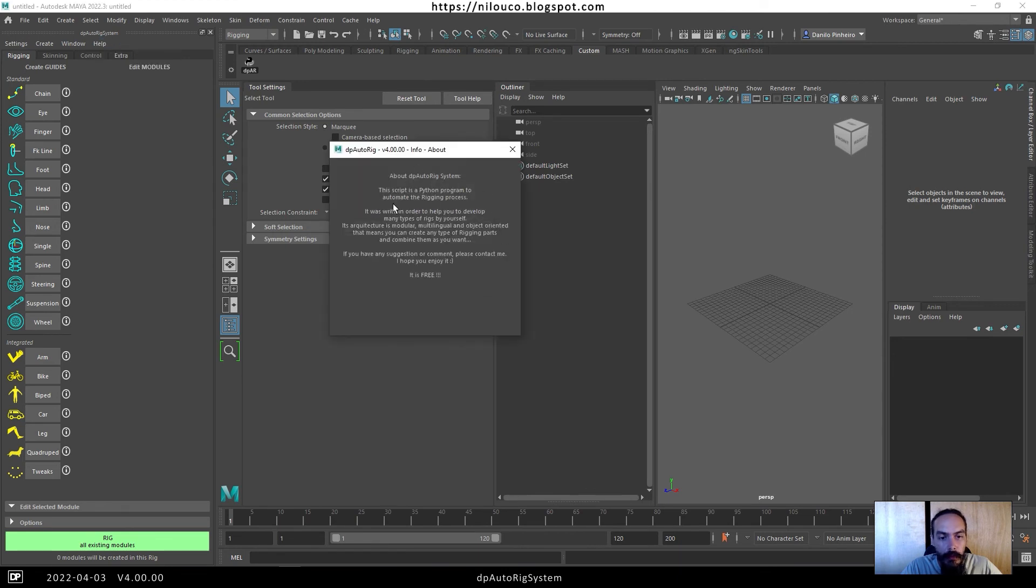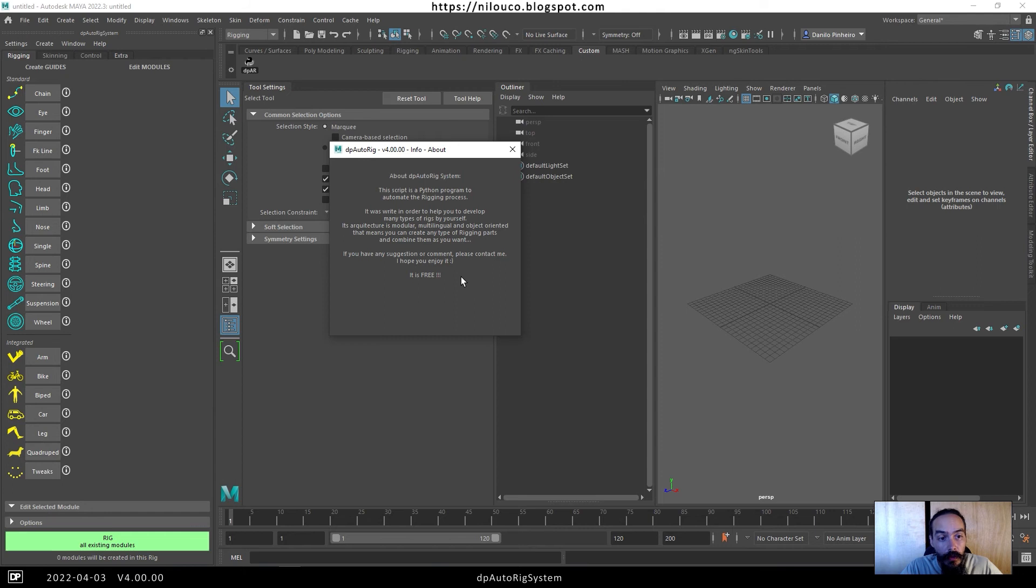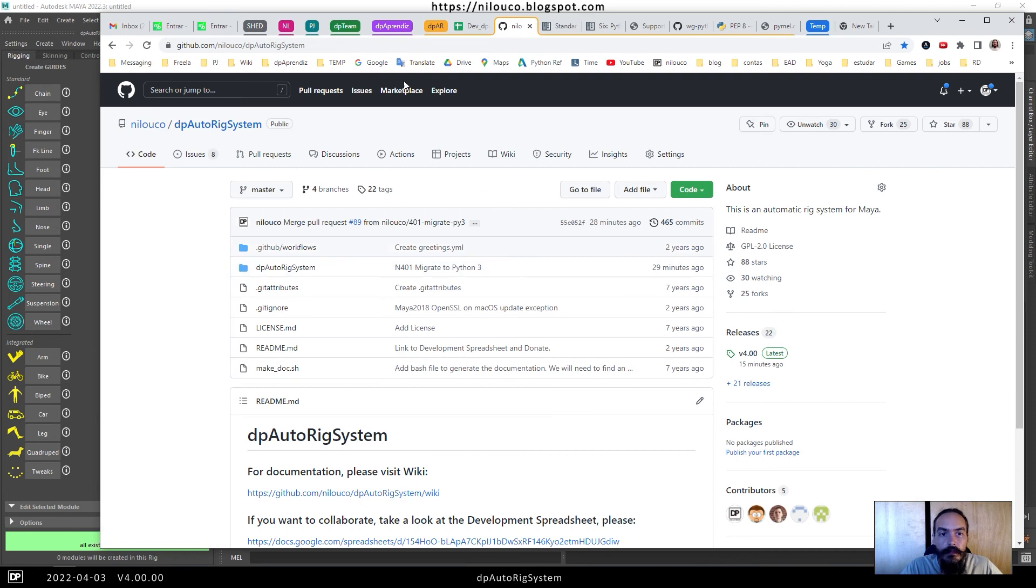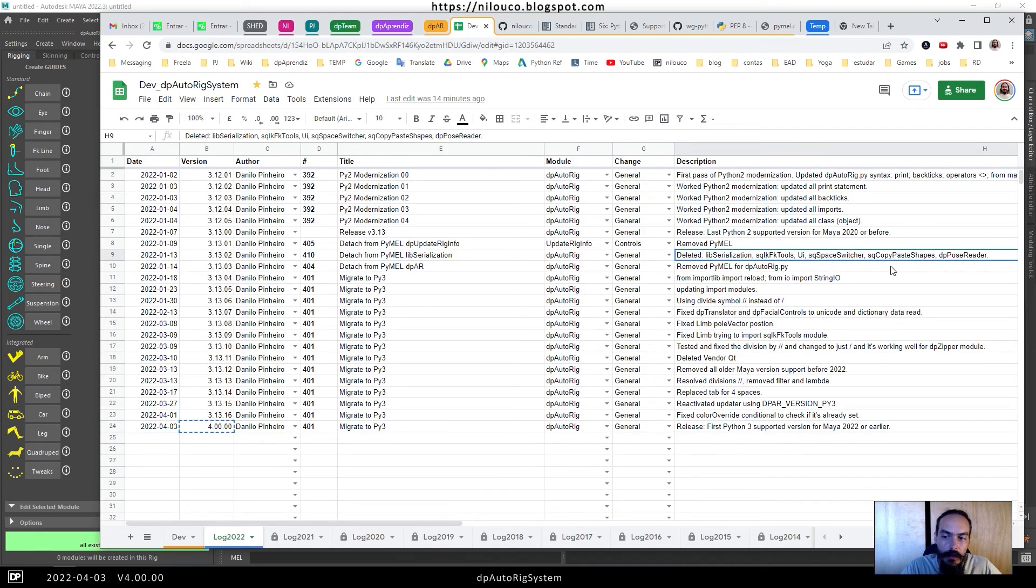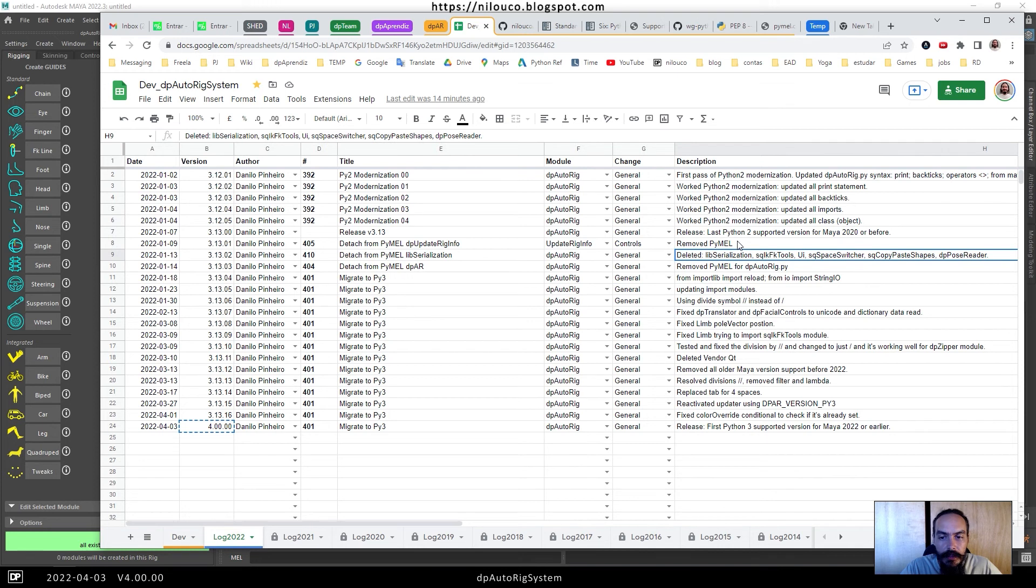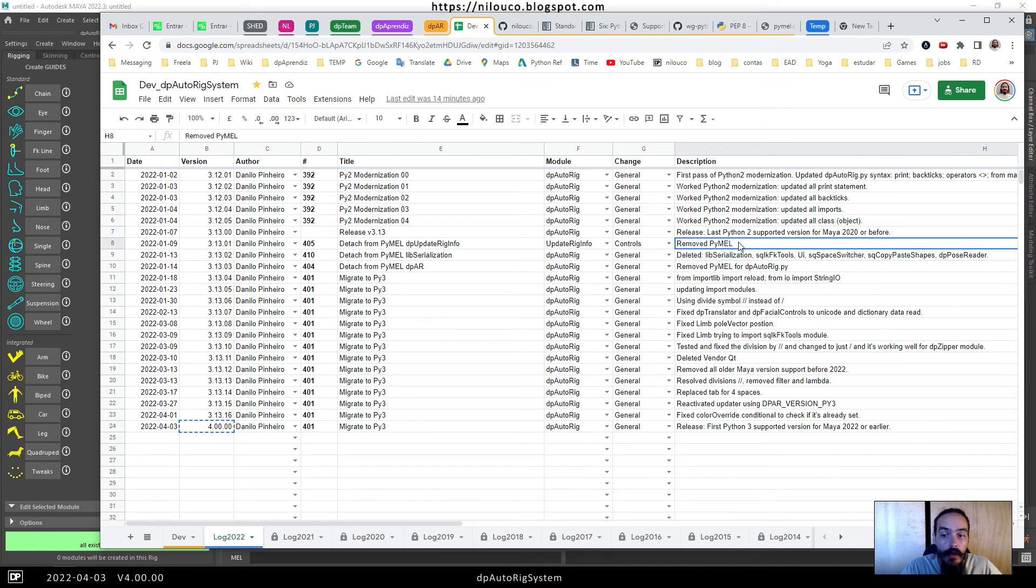There is something we changed in the code I need to show you. We deleted some nodes here. Why did we delete some nodes? Because we decided to remove PyMel. Autodesk doesn't install PyMel by default in Maya, so we detached from this.